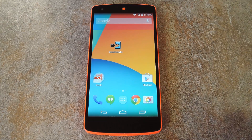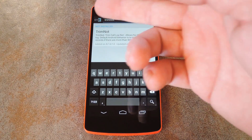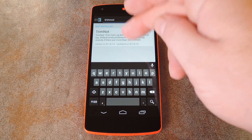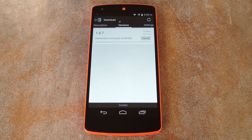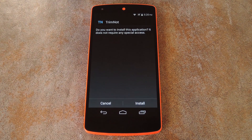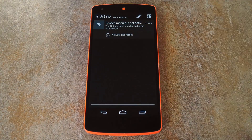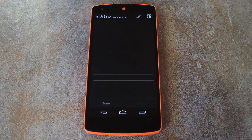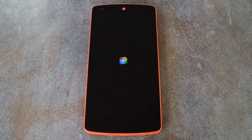To get the unlimited call log module installed, just head to the download section of your Xposed Installer app and search TrimNot, all one word. From here, tap the top result, then swipe over to the versions tab and tap the download button on the most recent entry. After a few seconds of downloading, Android's installer interface should come right up, so tap install on this screen. Then when that's finished, you'll get a notification from Xposed telling you that the module isn't activated yet and that a reboot is needed. Just tap the activate and reboot button on this notification and Xposed will handle the rest for you automatically. And when you get back up, your call log will no longer cut off after 500 calls.